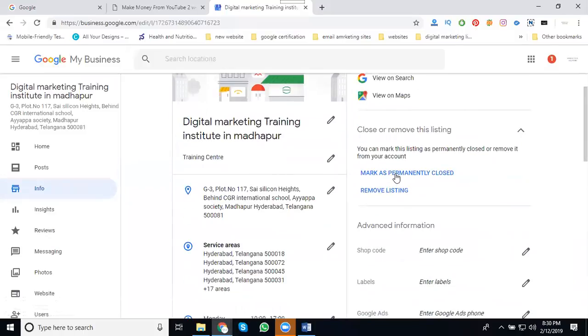Mark as permanently closed. Maybe the address will be closed permanently, or maybe you're changing to a new address. Some way to change any address that will be here. You can remove and change your address.